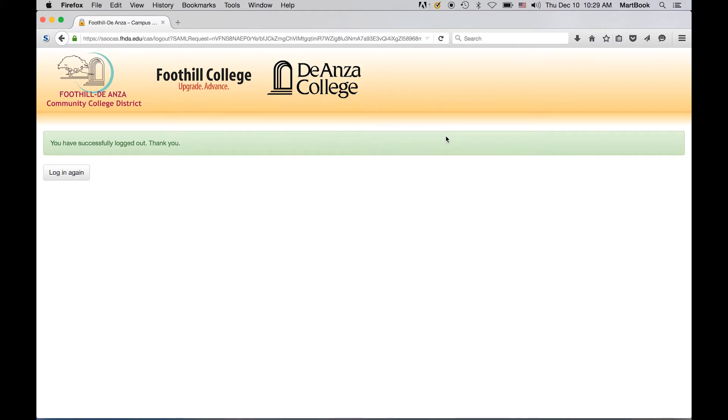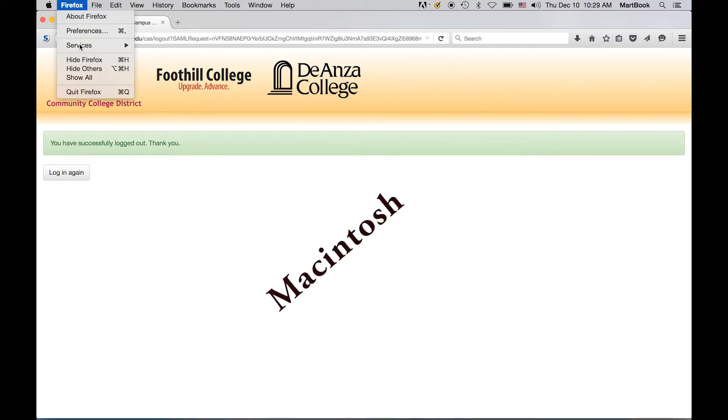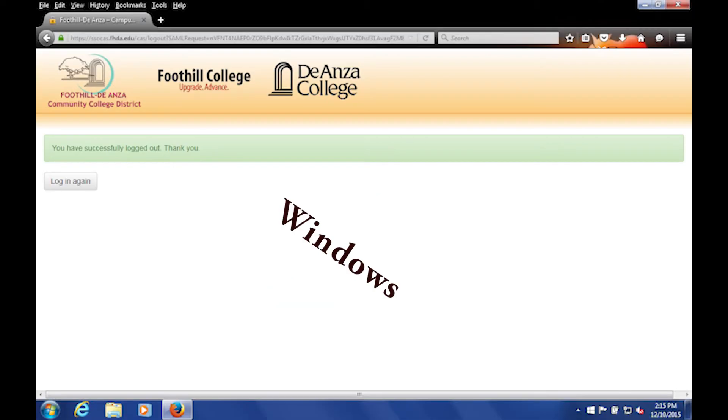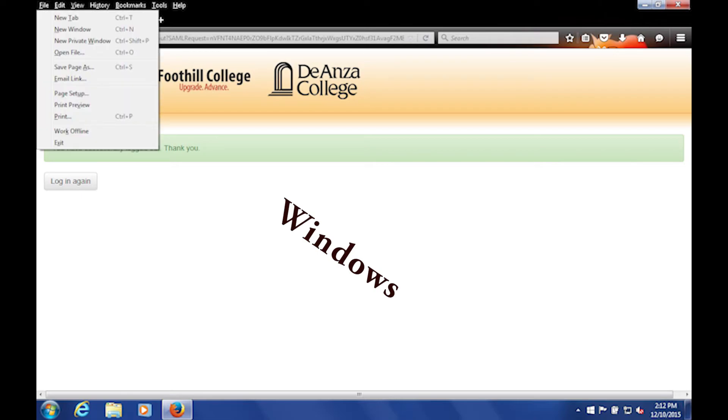To quit the browser on a Mac, please go to the drop-down menu under Firefox and select Quit. If you simply close the browser window, you have not quit the application and may still be logged in. If you're a Windows user, go to the drop-down File menu and select Exit.